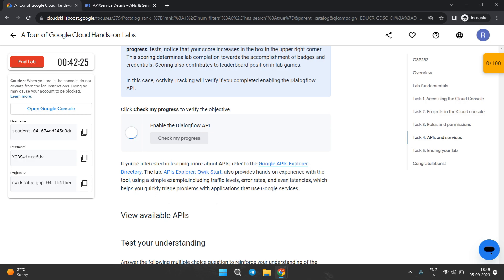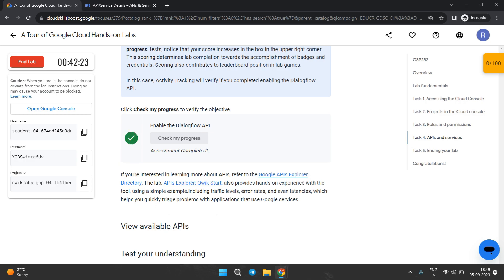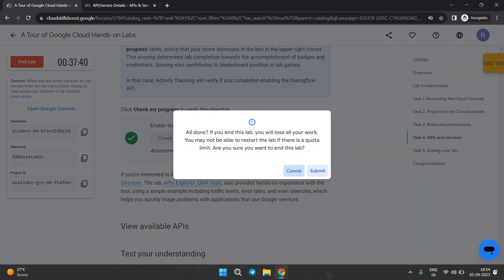Come back to the lab instructions and click on 'Check My Progress' — you will get a checkmark. As mentioned, you need to spend at least six minutes in the lab, so please wait until that time has passed.